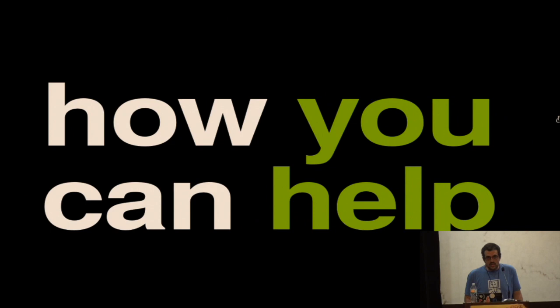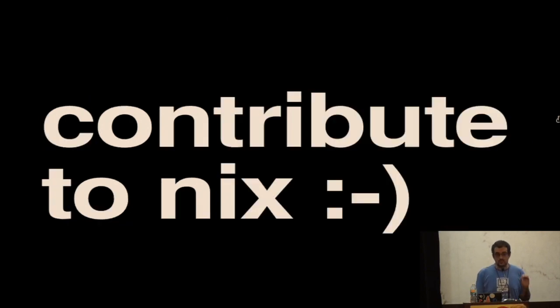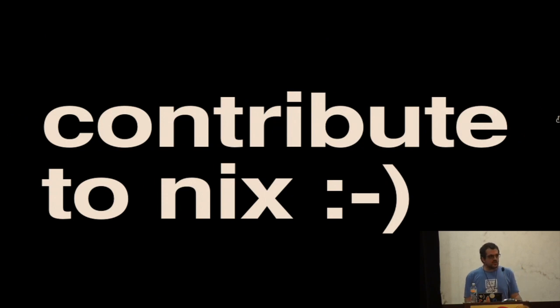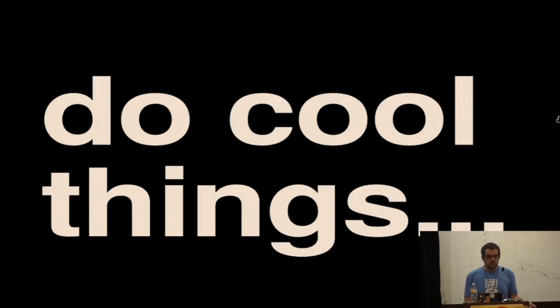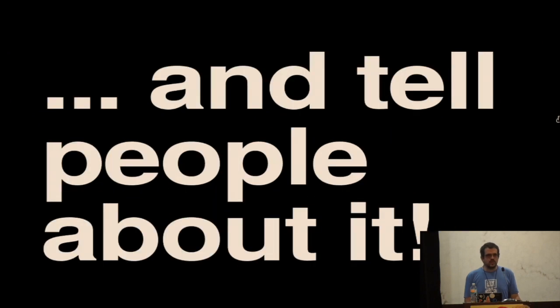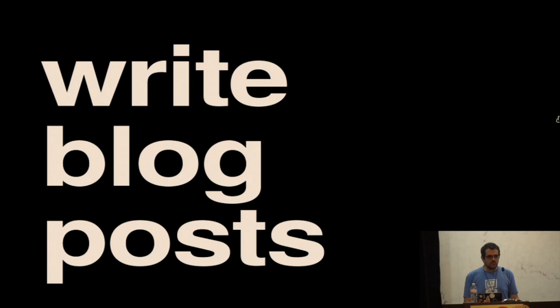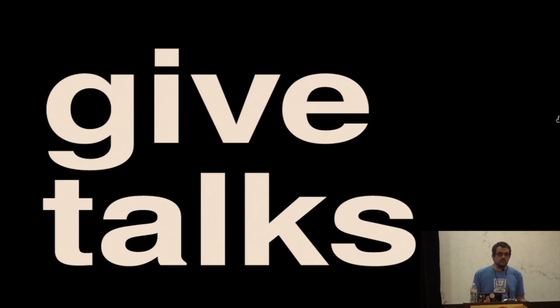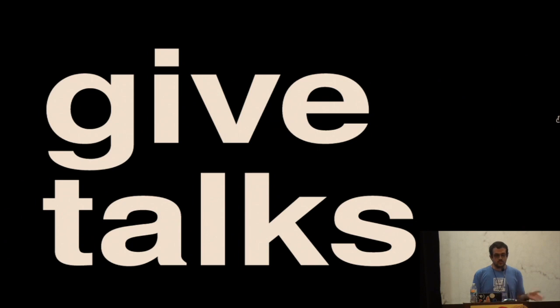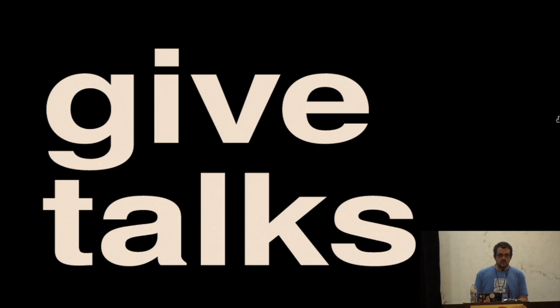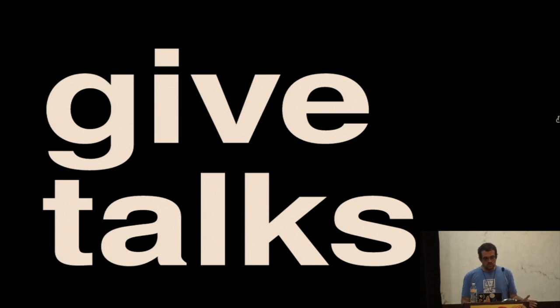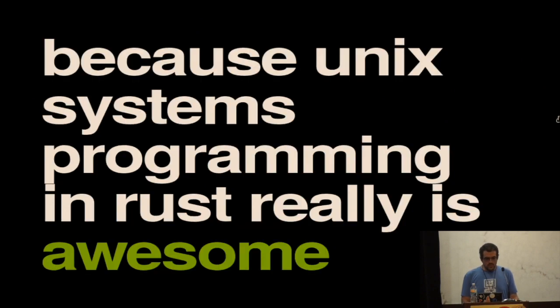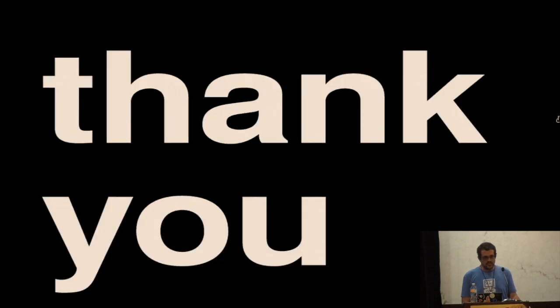And how you can help with this kind of thing, I'm just going to kind of have a little contribute to Nix, wink. But more importantly, I think, is do cool things and tell other people about them. So, this could be writing blog posts. This could be giving talks. And I think that that's super, super useful to this community because Rust is starting to get a lot of exposure across the interwebs. And the fact that we're able to have this really cool, transparent access to all of these low-level parts of systems programming I think is really great and deserves to be out there more. Because Unix systems programming in Rust really is awesome. Thank you.